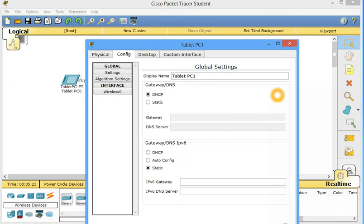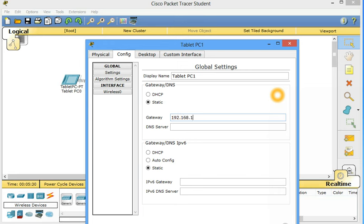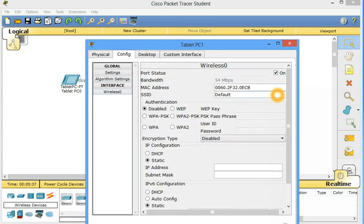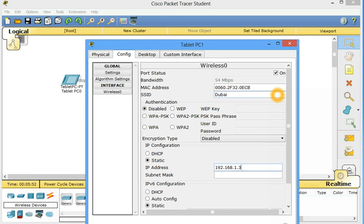Configure. Static gateway 192.168.1.254. Wireless 0. Change this to the name of our wireless access point. IP address 192.168.1.3. It's okay.